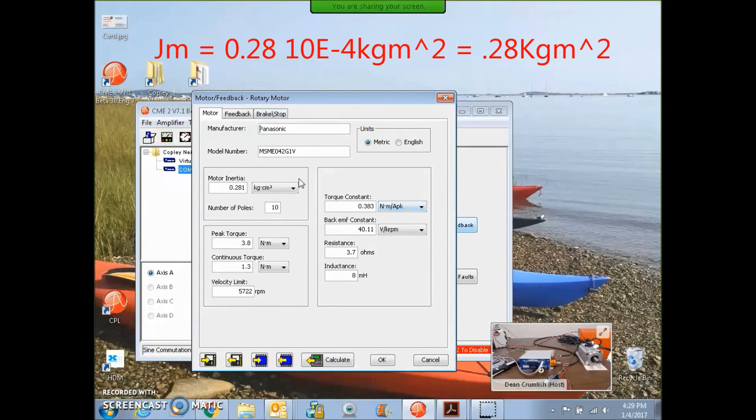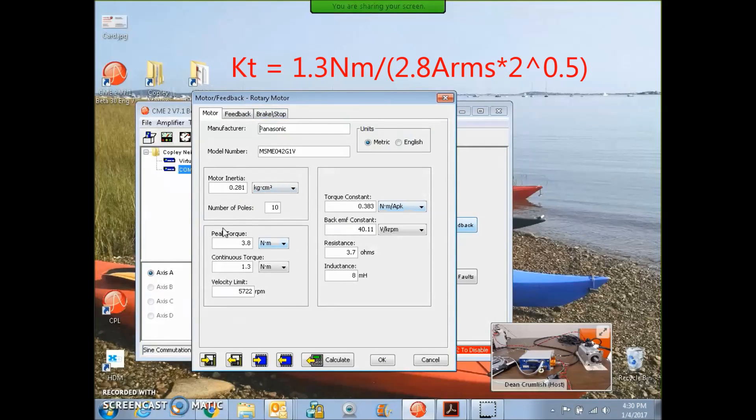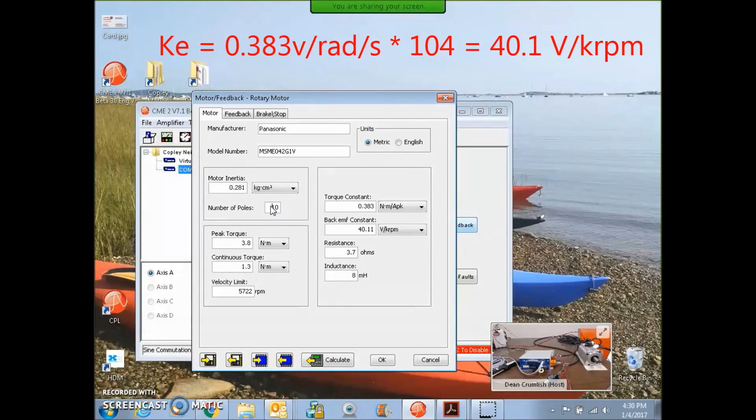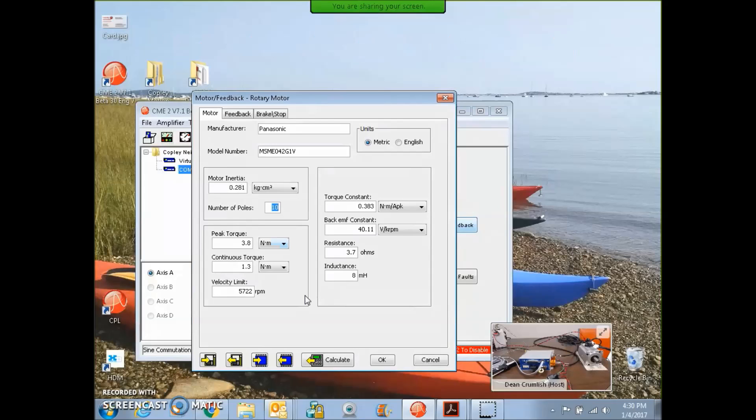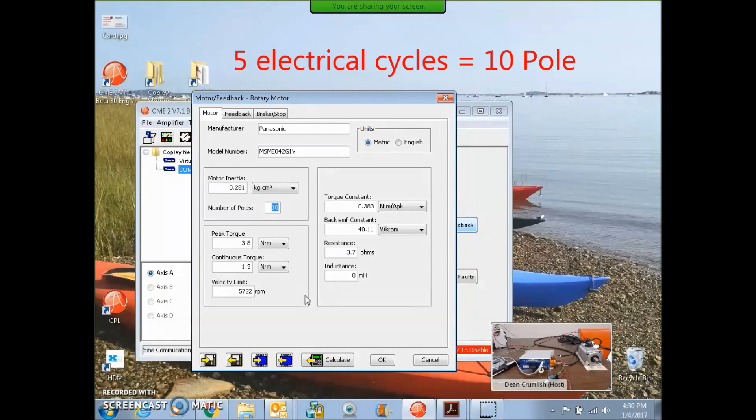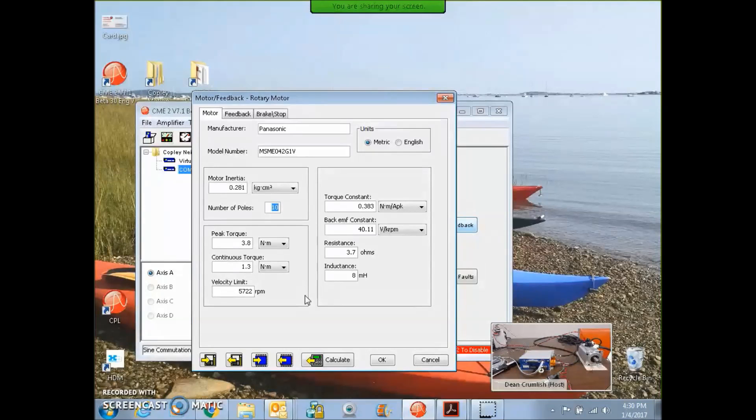We'll look at the data for the motor. Most of this came from calculation and spec sheet. The number of poles I got by rotating the electrical cycles. I rotated the current vector five times and did one rev at the motor, so that's a 10-pole motor.